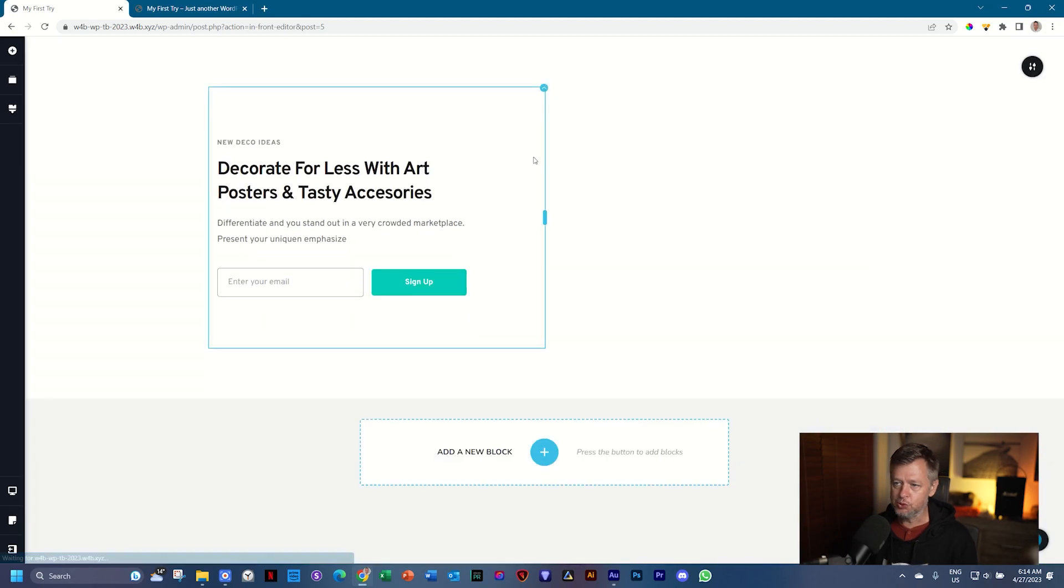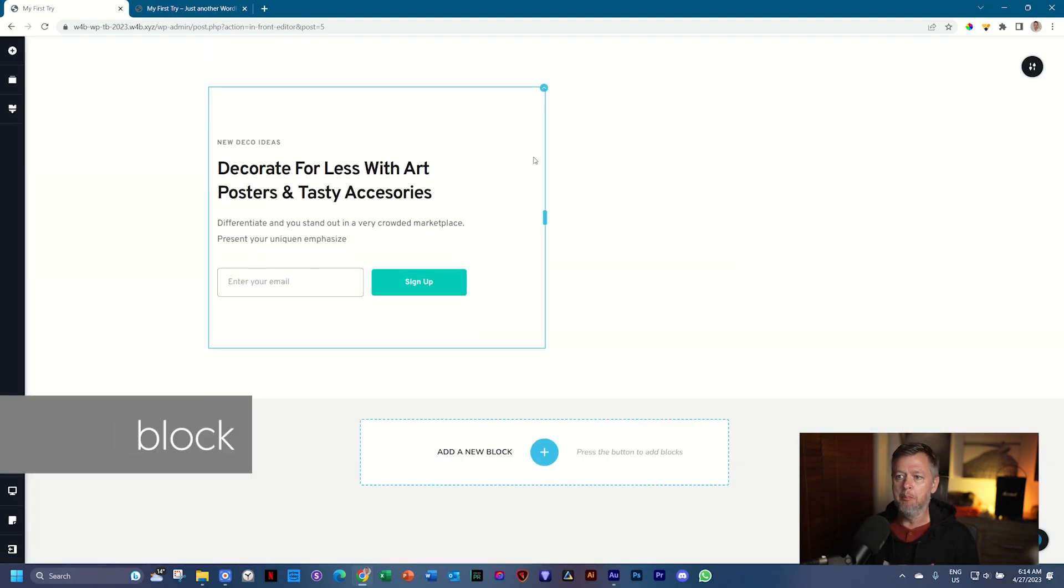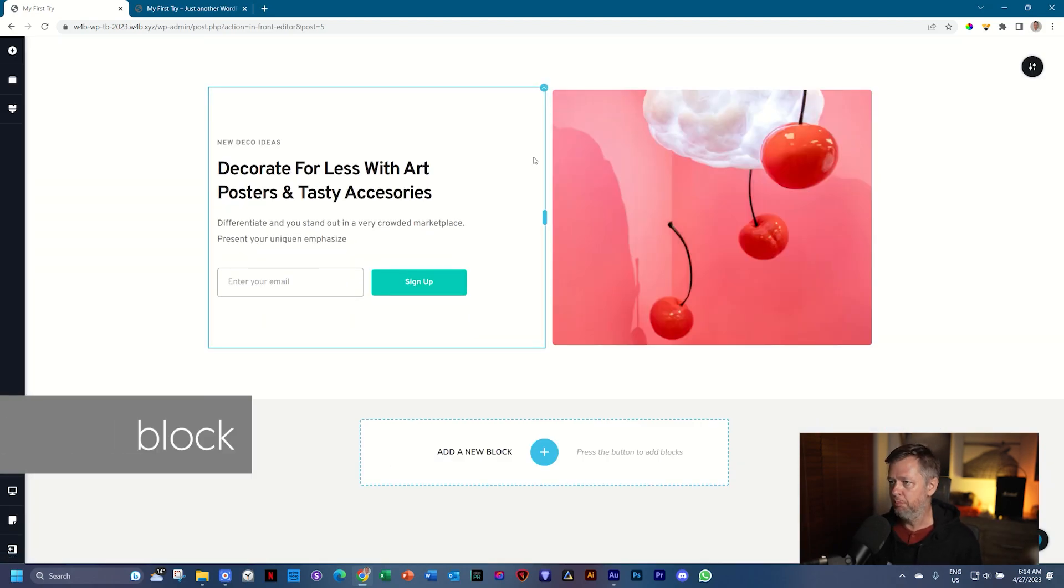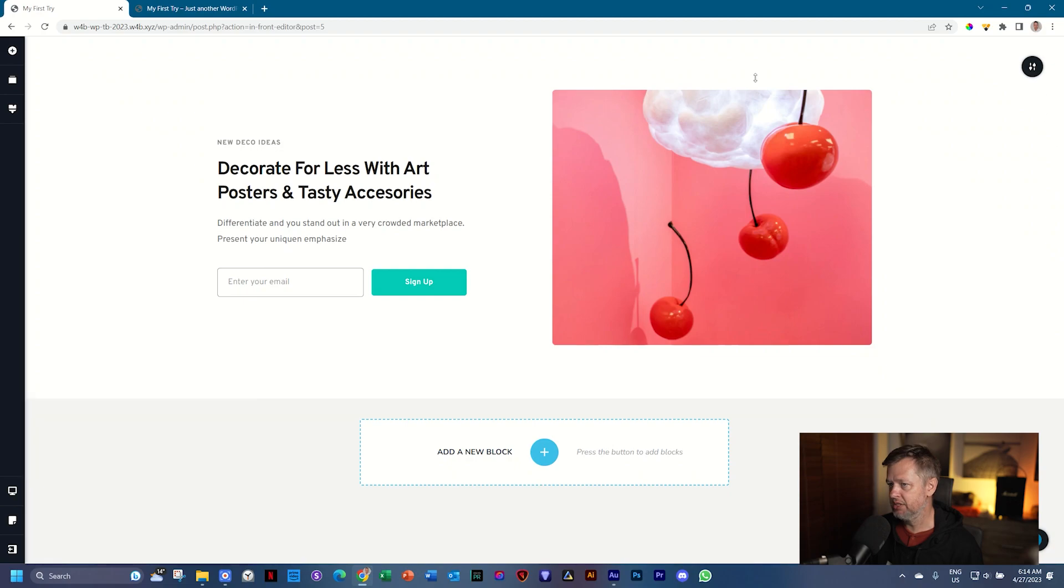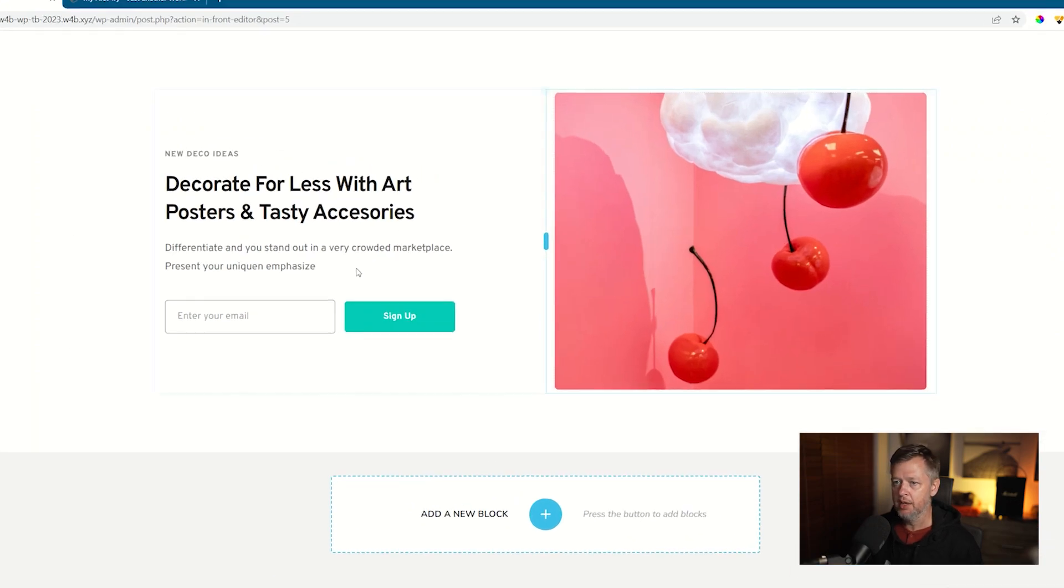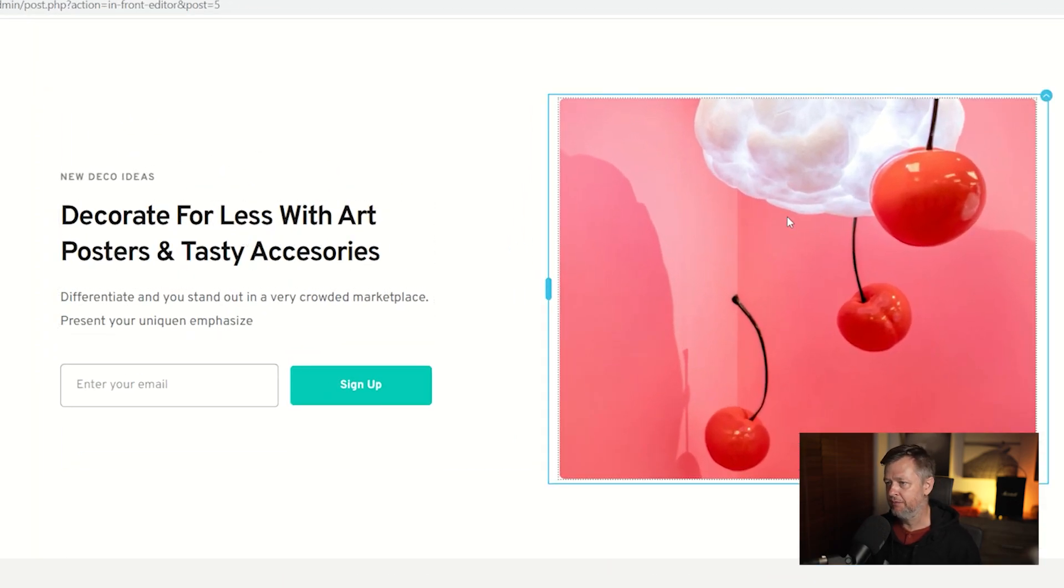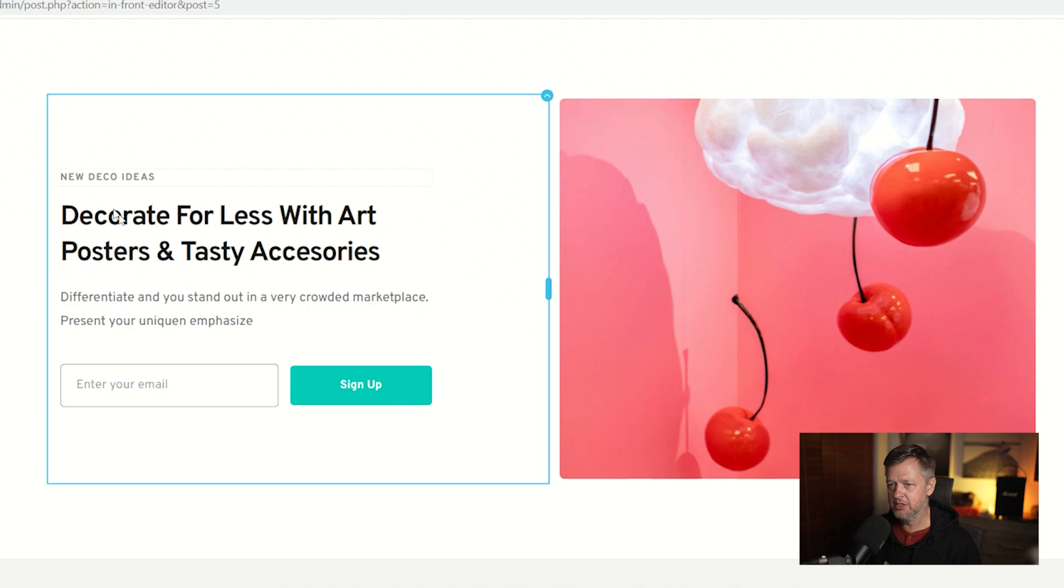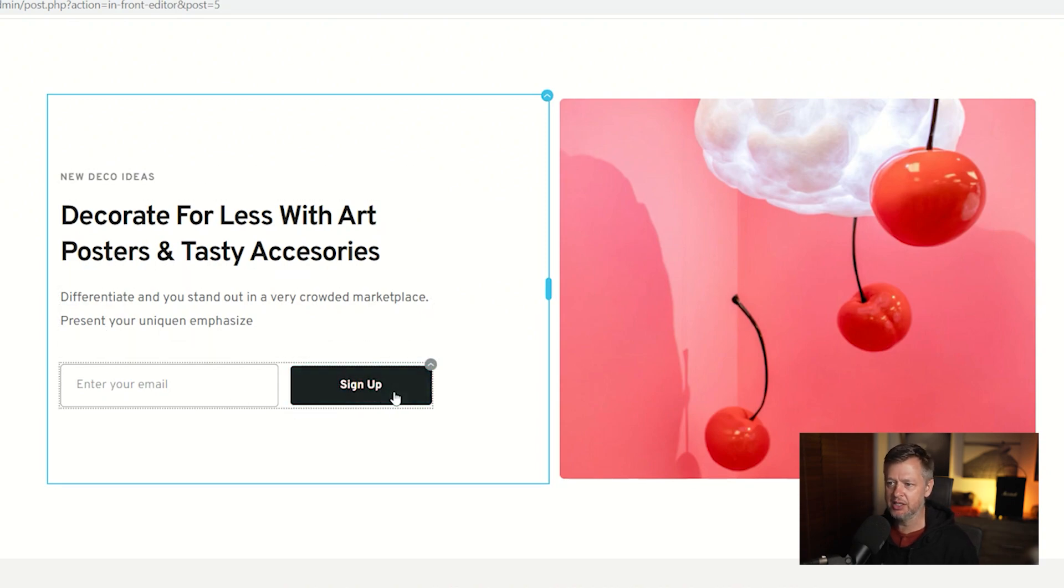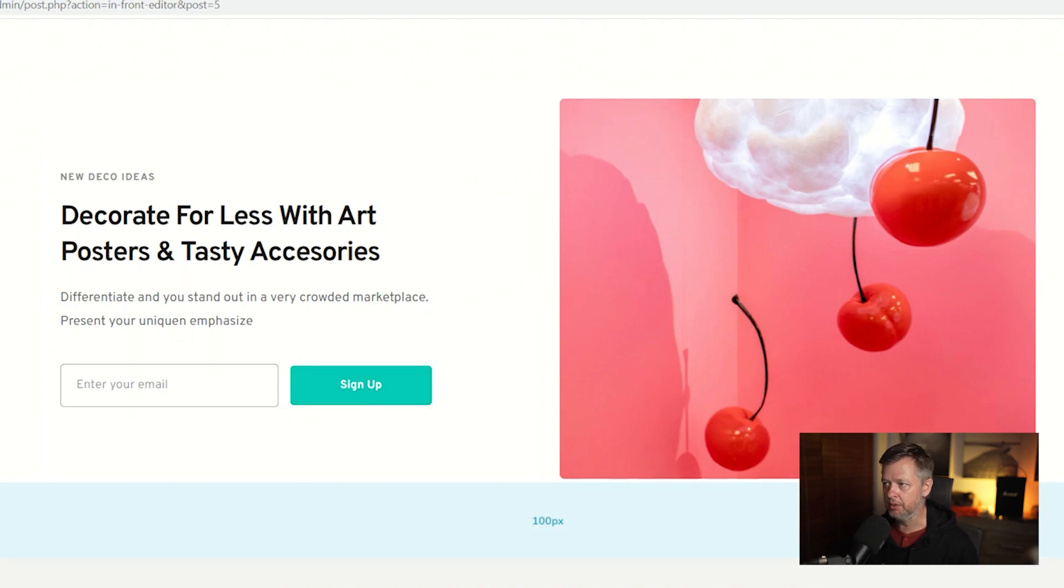And this is also called a block. So the block drops onto the page. And you can see this area. This is the block. And we have image here. And then we have text here. And then there is a sign up little form here.